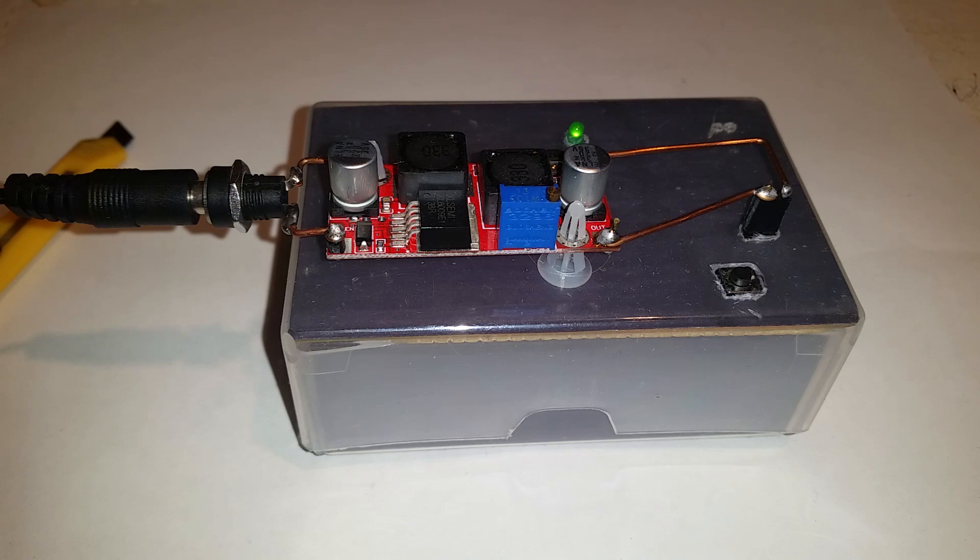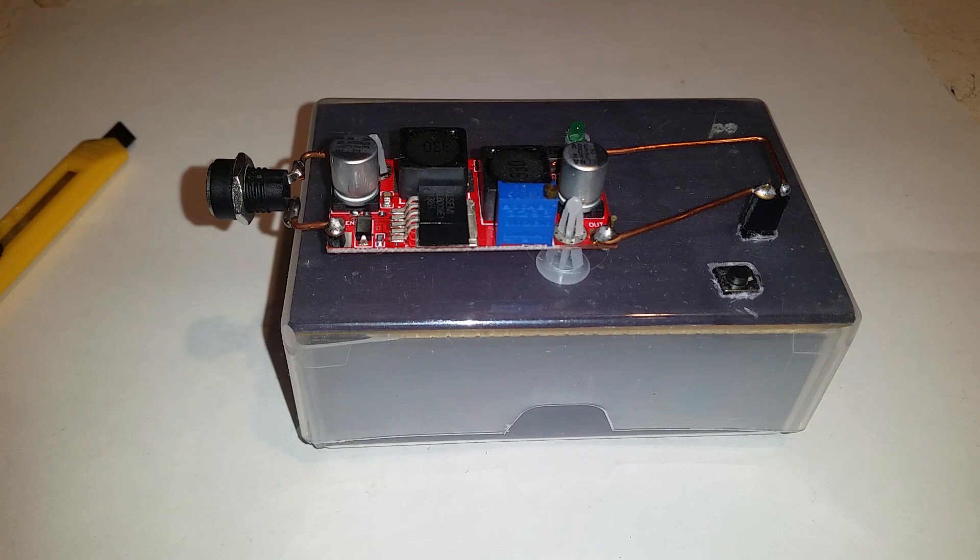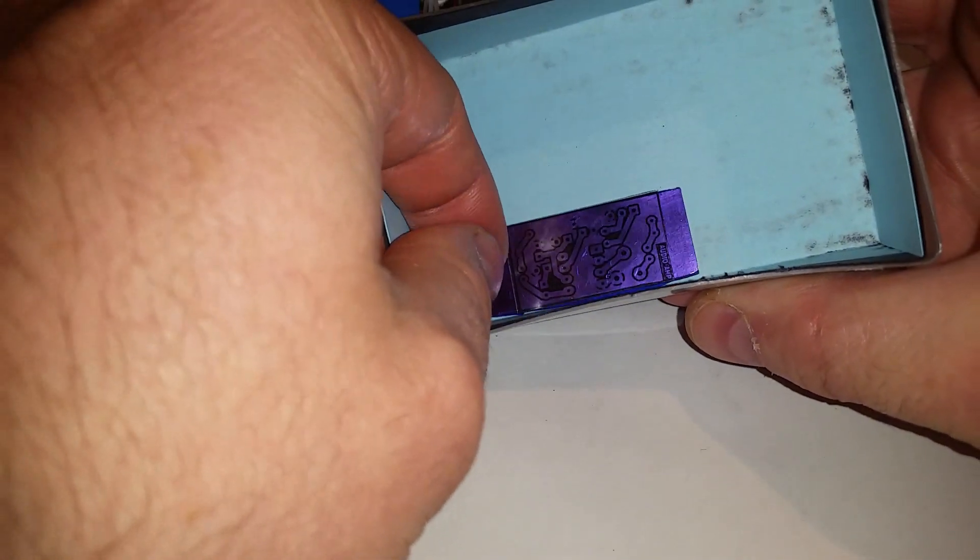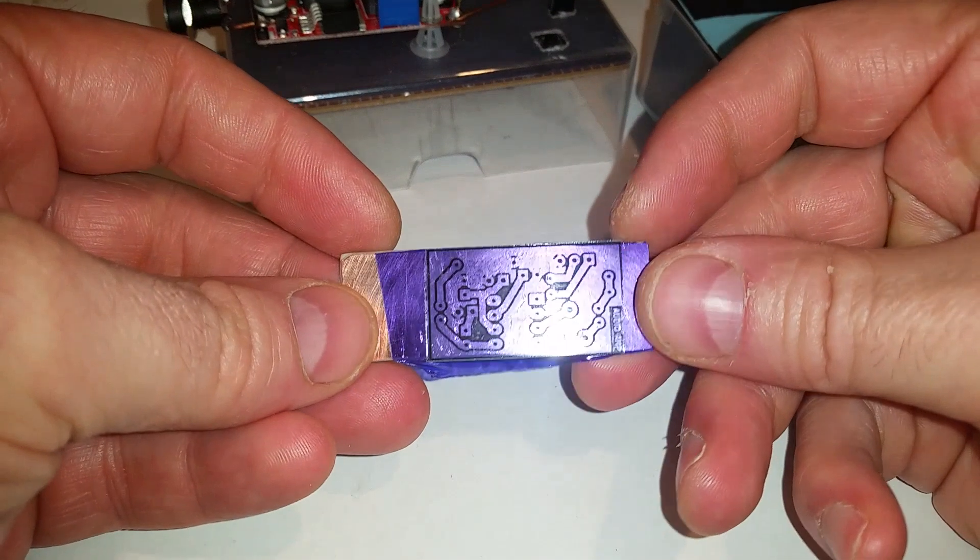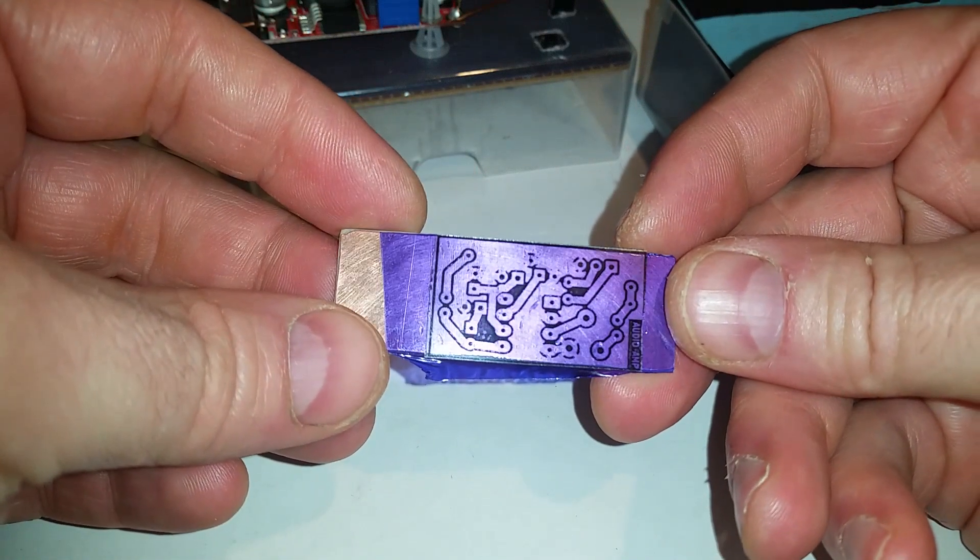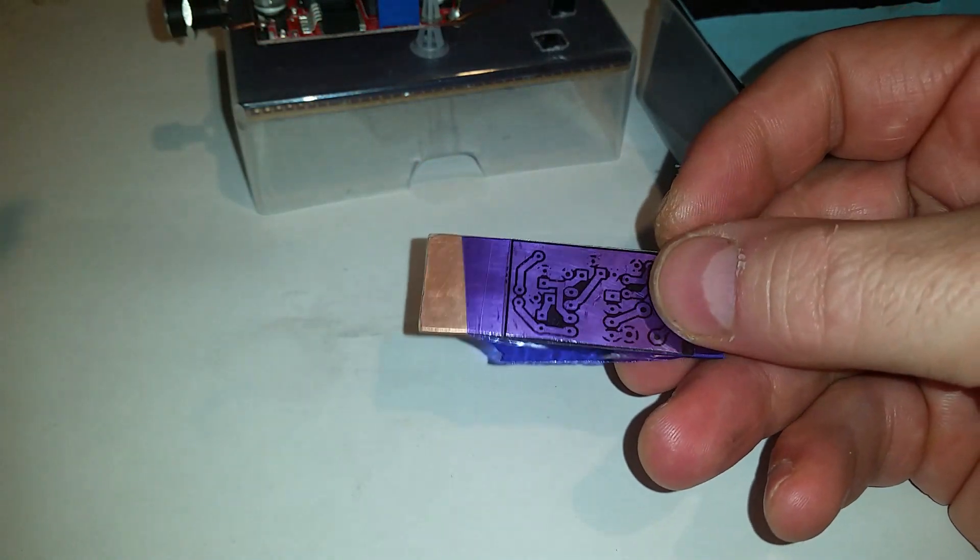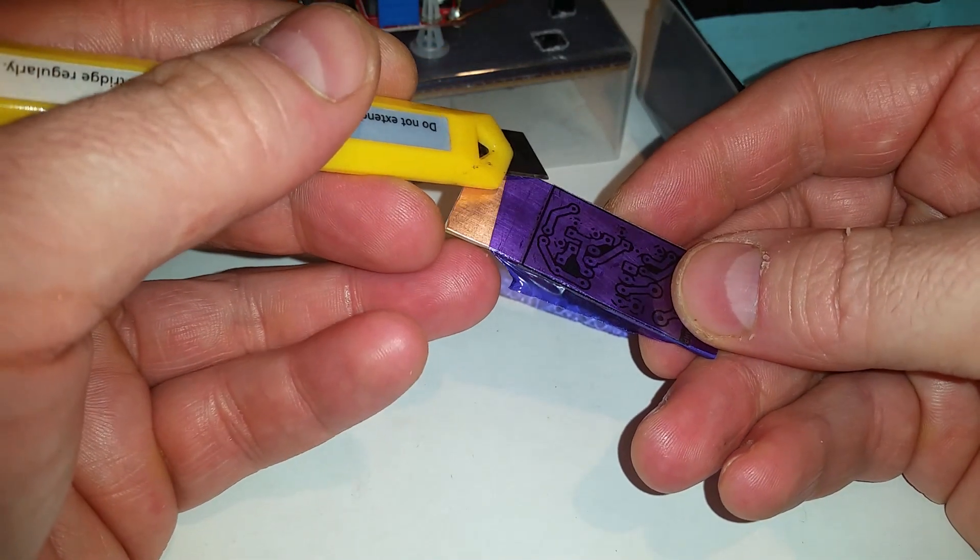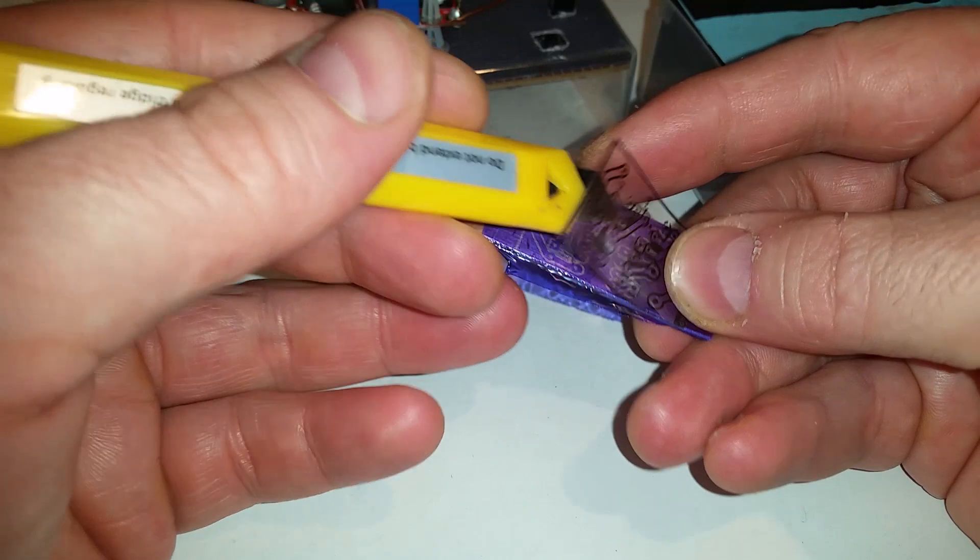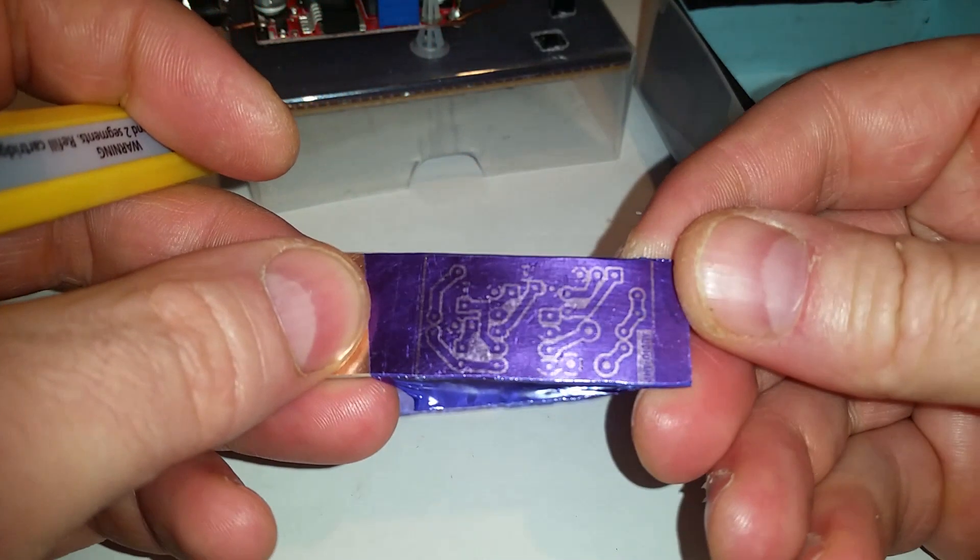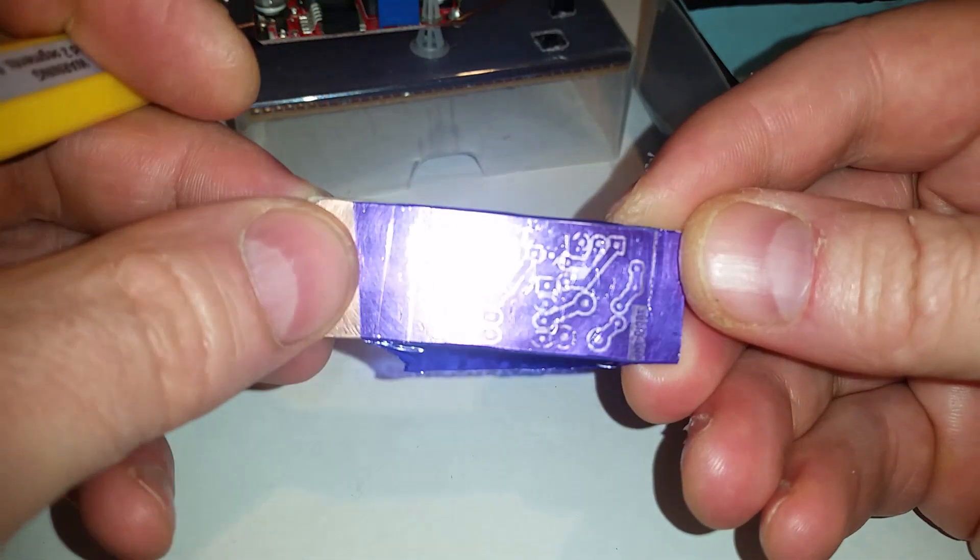That's finished, I'll unplug it and look inside. It's probably not going to be obvious on camera, but that's gone a darker color. First of all we need to use a knife to lift off one of the corners of the design, and that should come away. You can see the circuit design has been transferred onto the photoresist.